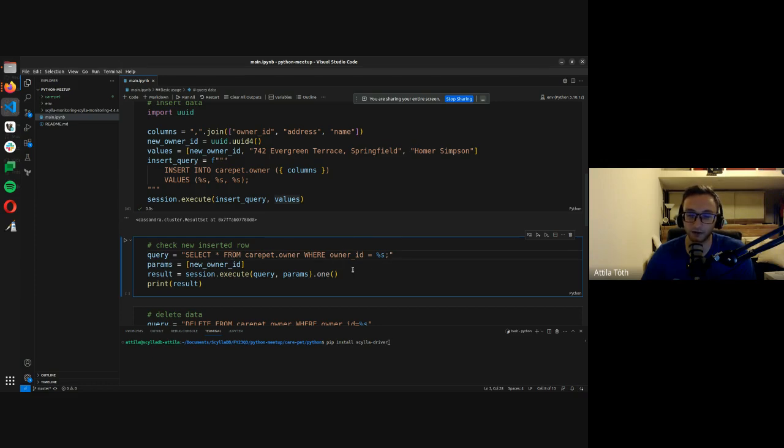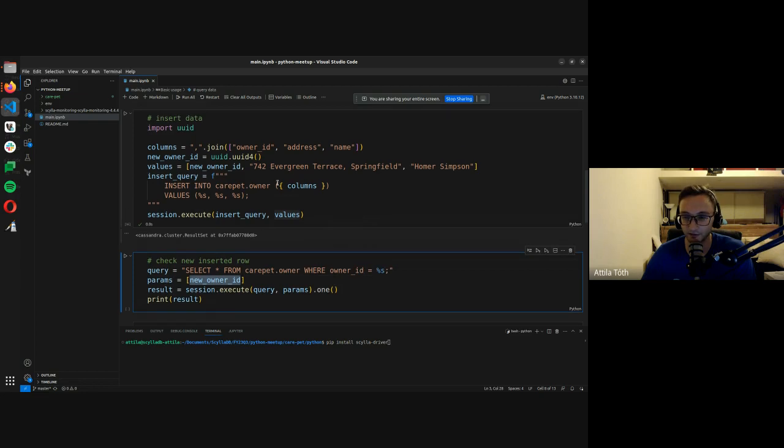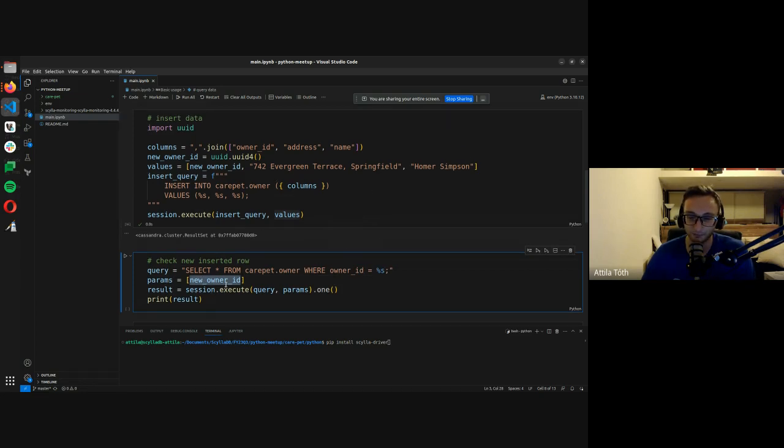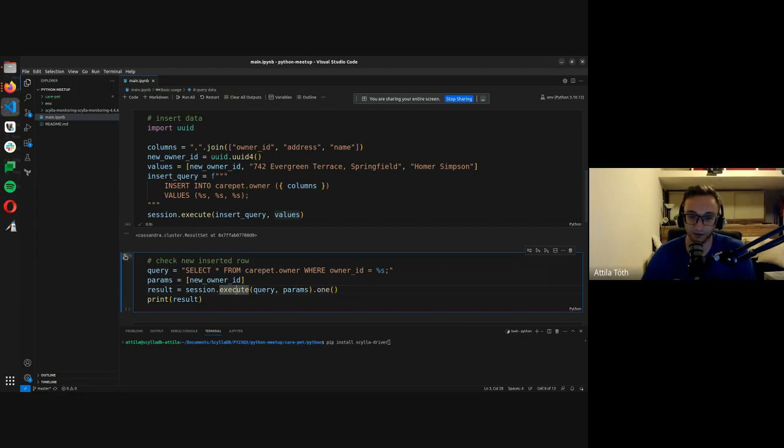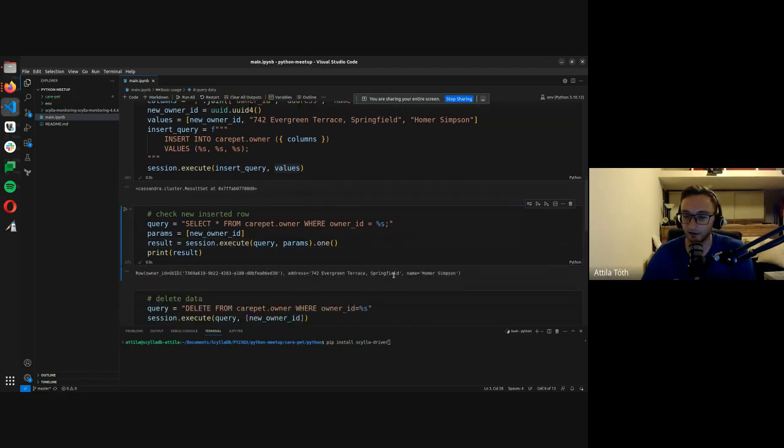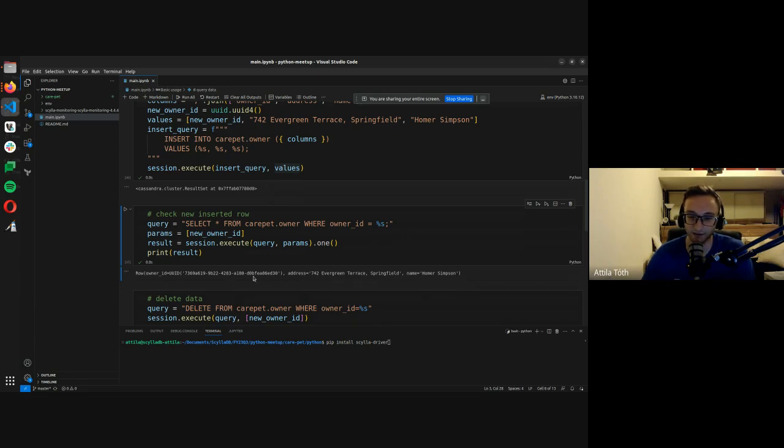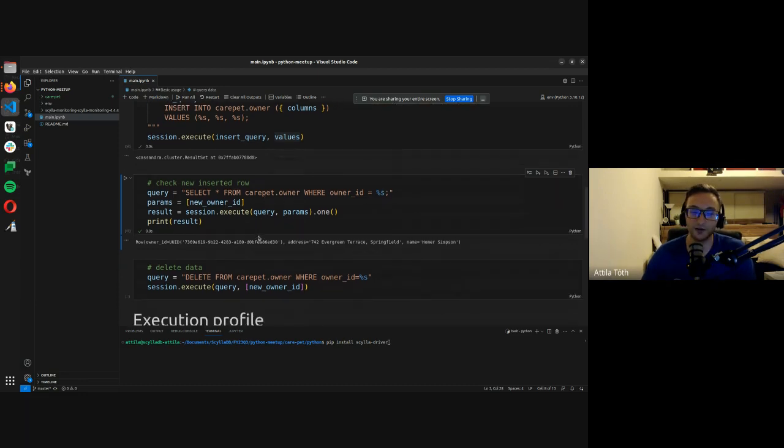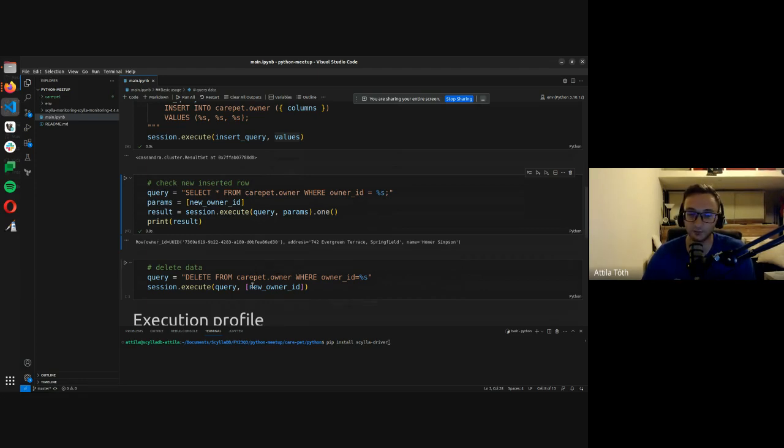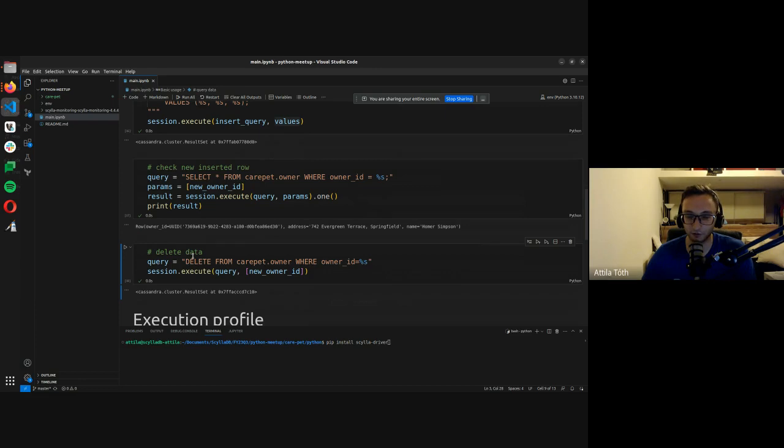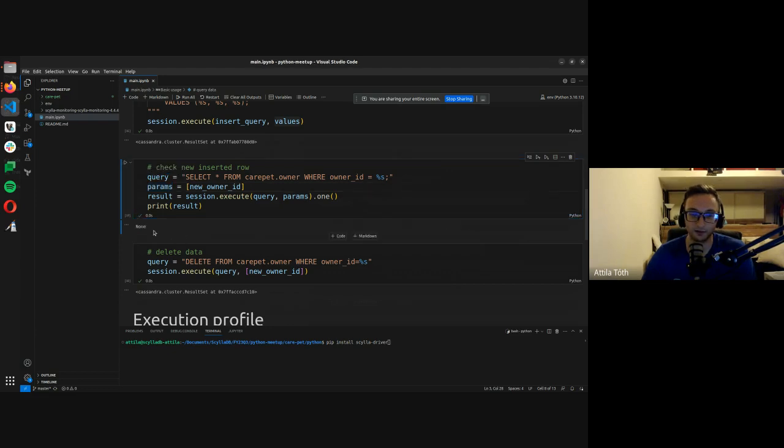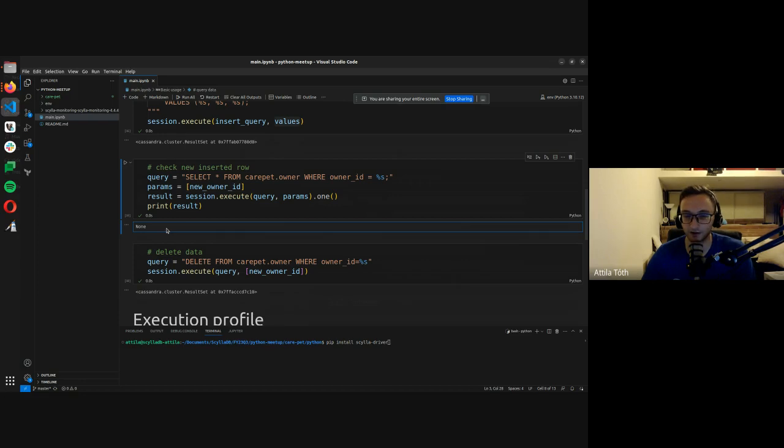So now let's see how you can insert data into a table in Python. Again, this is very similar to regular SQL. We need the name of the columns, which are owner ID, address and name in this example. And we need the values that we want to insert. In this example we're going to insert Homer Simpson as a new pet owner. And then this is going to be the query that we are using. Insert into, again, the key space and the table name, and then the three placeholders for the values. And then we execute this query and then we pass the values as query parameters. So if I run this, this will insert the data. And let's see that it actually got inserted by running another select query. And now filtering by the owner ID. So we want to use the owner ID that we previously created, aka the ID of Homer Simpson. So we're going to use that here. And we're going to execute the query using the owner ID as the parameter. So if we run this, we got Homer Simpson as the result. So the row indeed has been inserted.